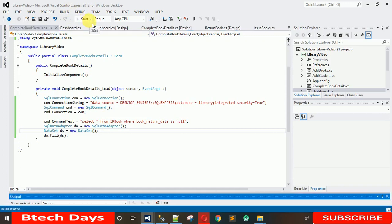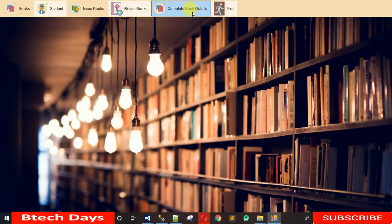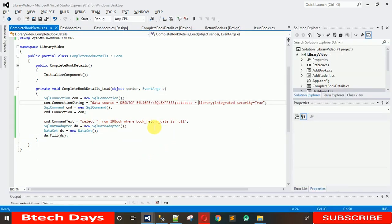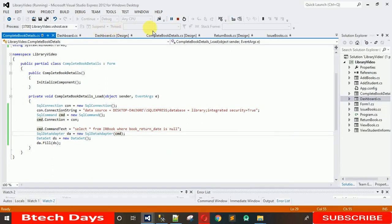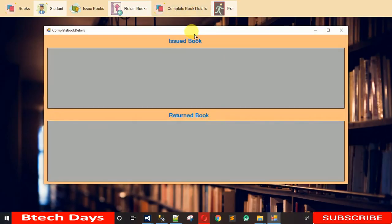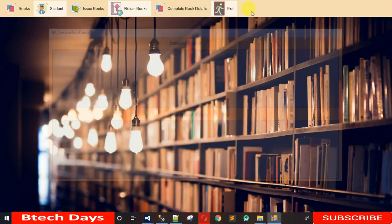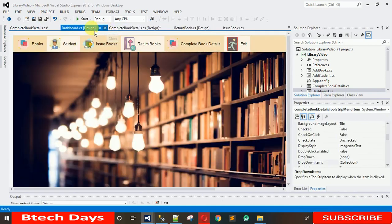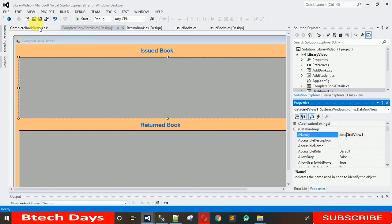Let me check if it's working. An InvalidOperationException occurred — 'The SelectCommand property has not been initialized before calling.' I forgot to mention cmd in the DataAdapter, so add cmd there. Now let me run it again. The data isn't showing yet because we haven't assigned the DataSet to the DataGridView. Let me assign it — go to Properties and find DataGridView1.